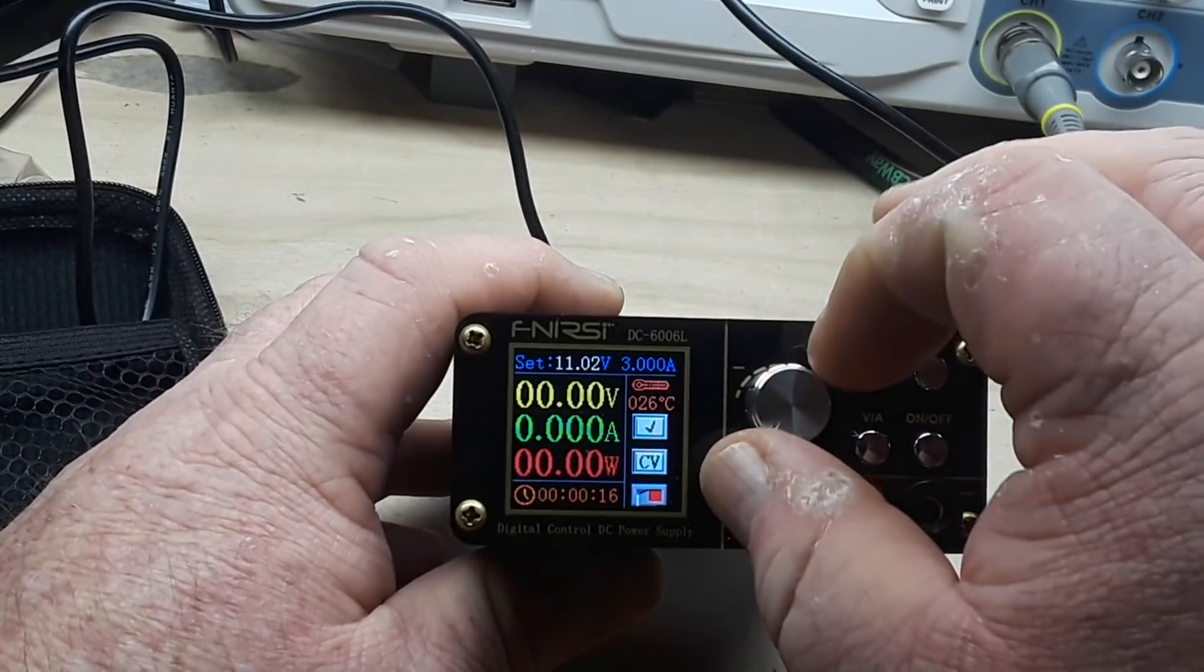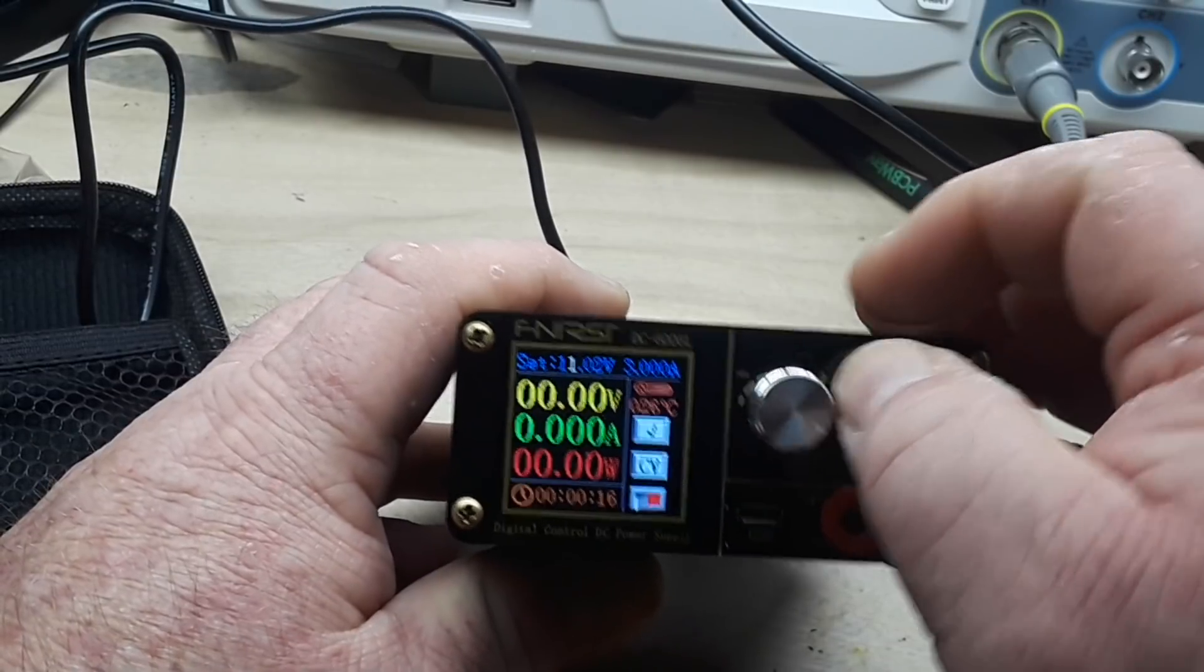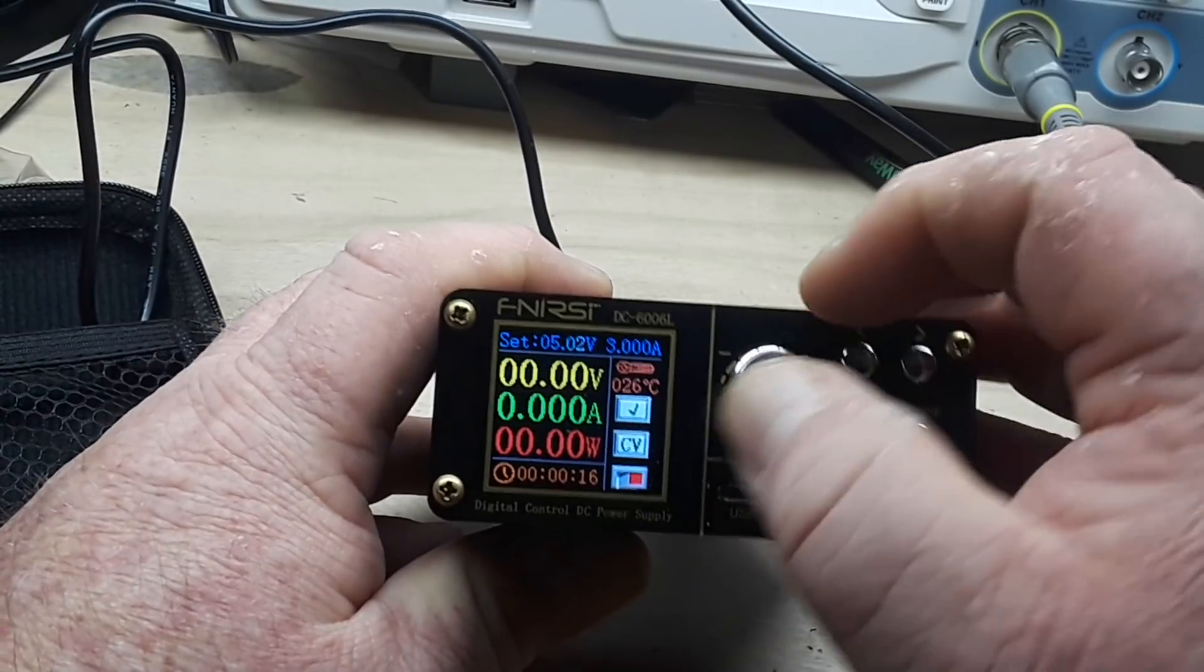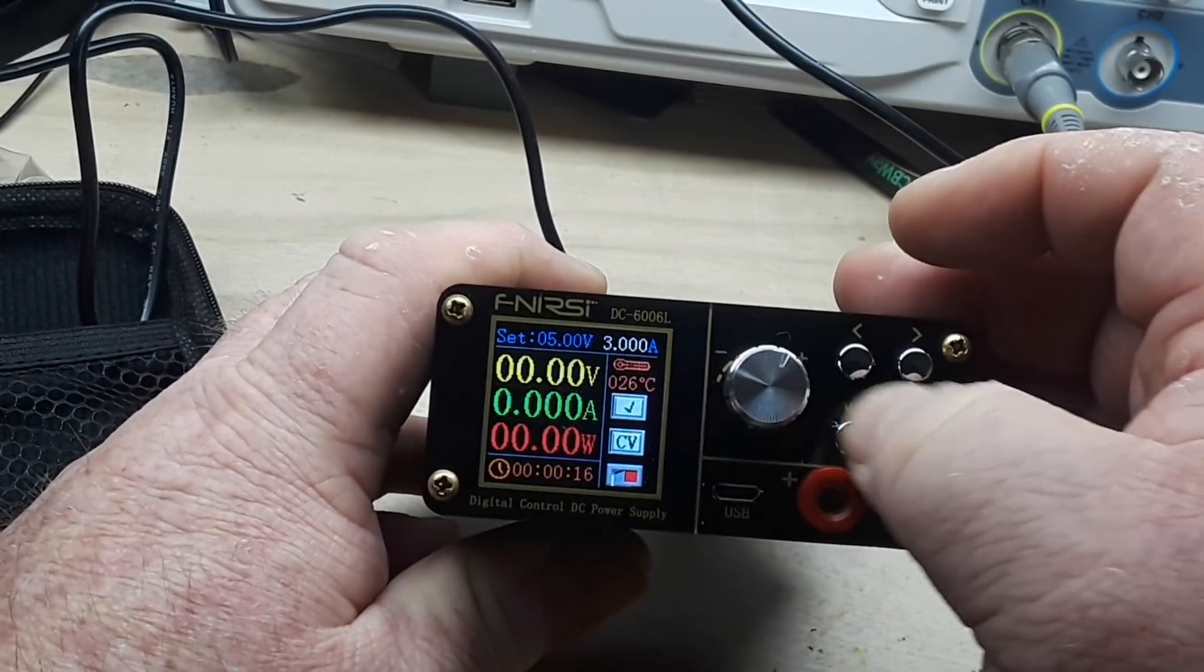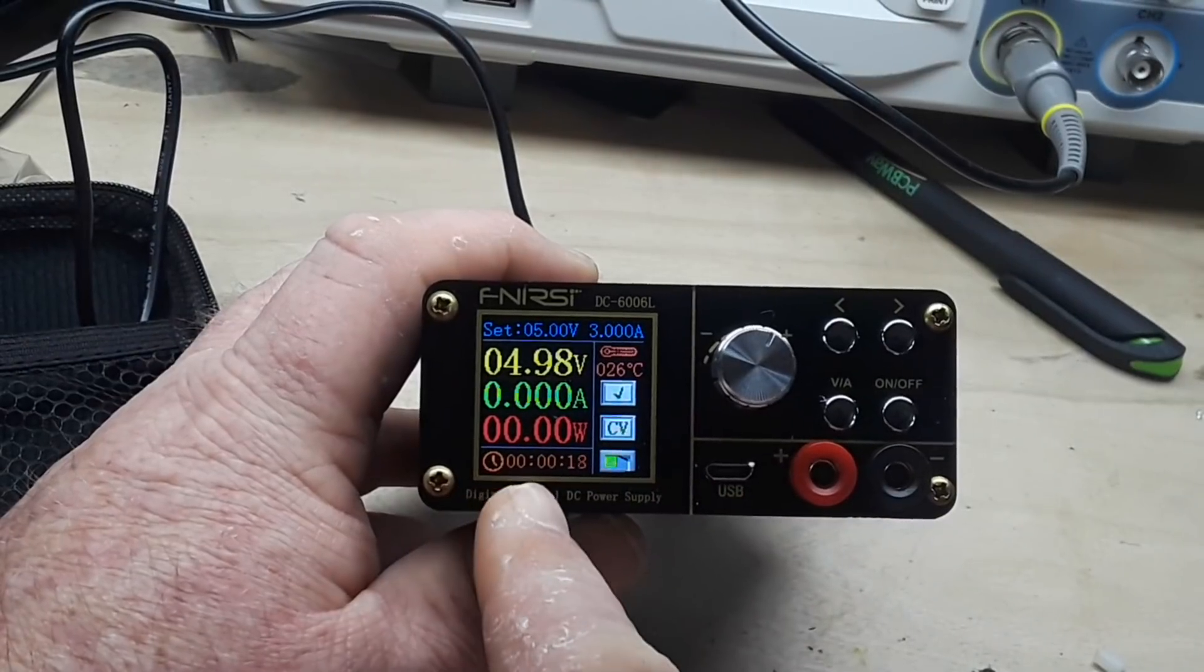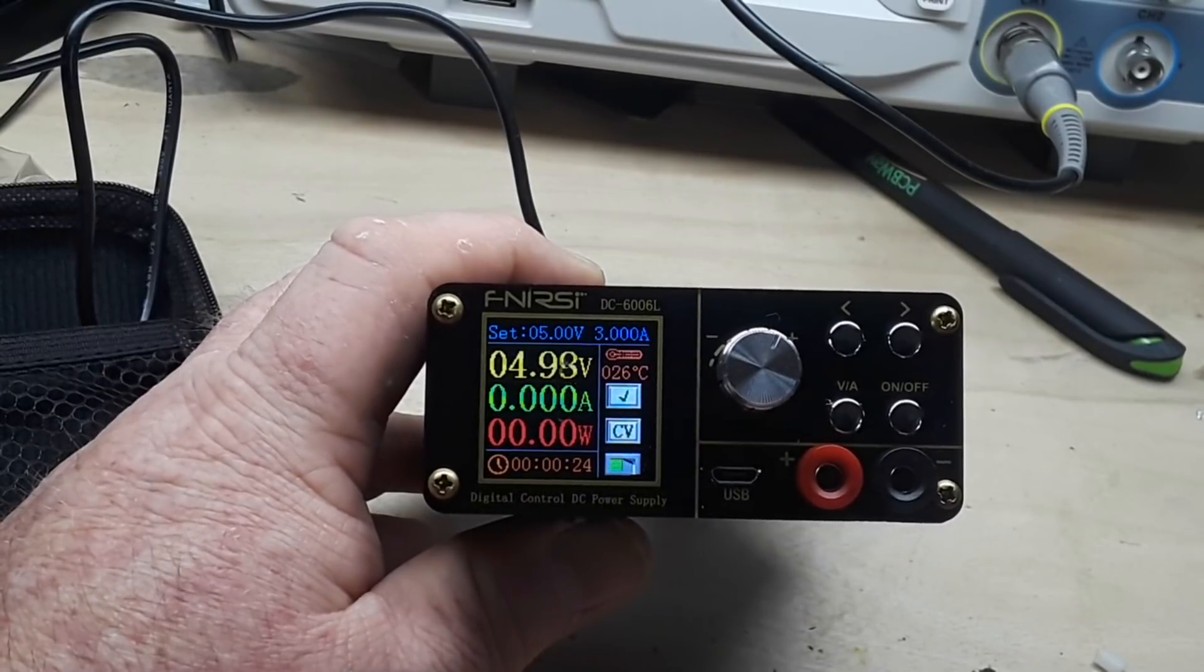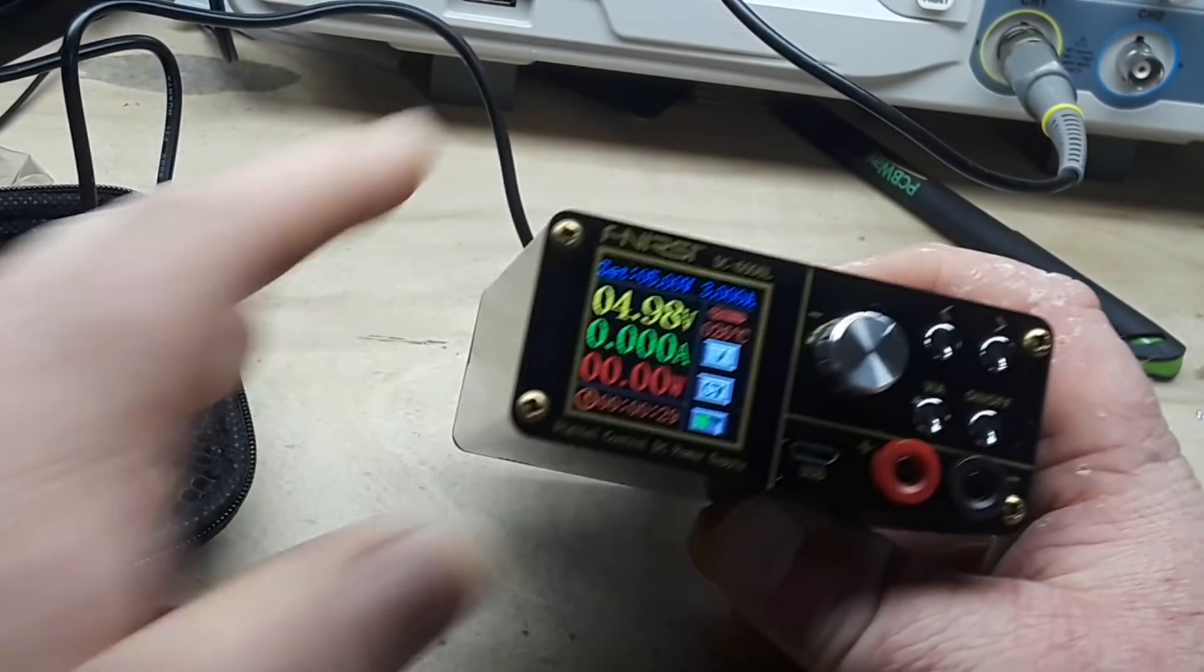You set your voltage here, whatever digit you want to mess with. There's five volts. Then you hit it again it takes you over to amps, hit it again. Have your on/off here, we got volts, we have amps, we have watts, we have running time. And it tells you whether it's constant voltage, constant current, even has a temperature.